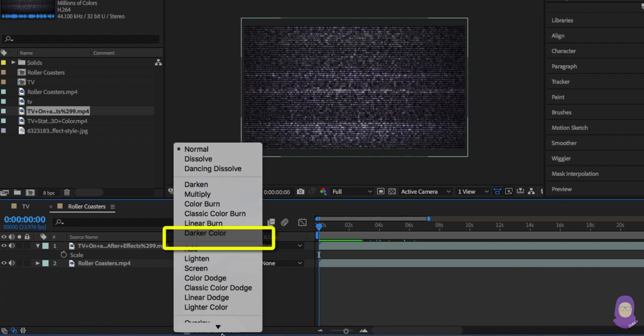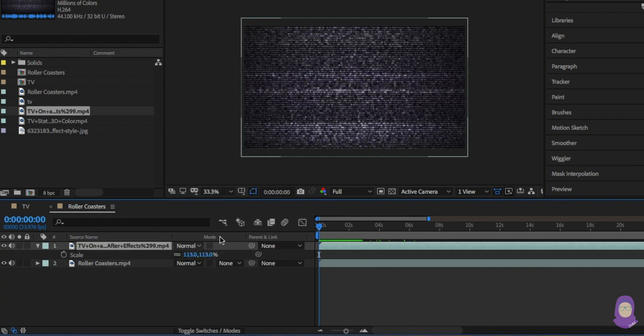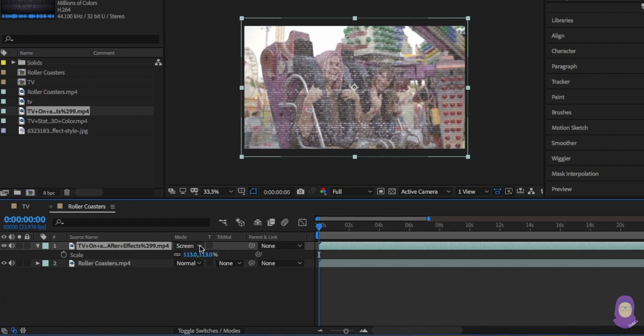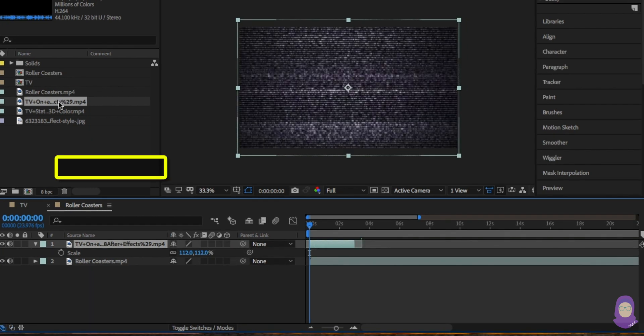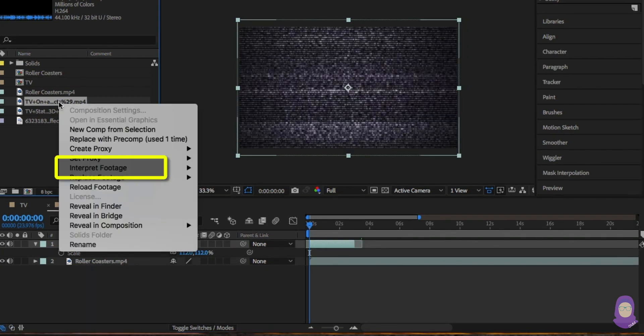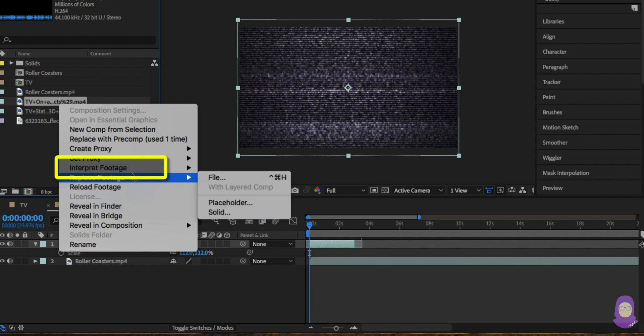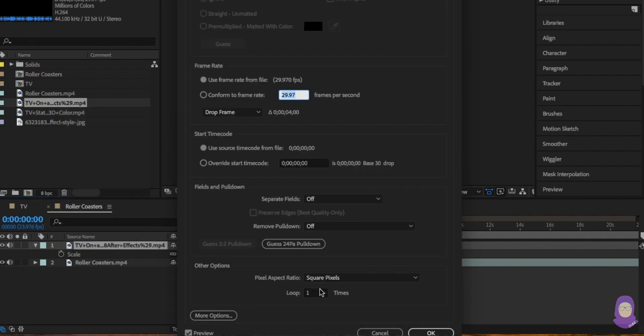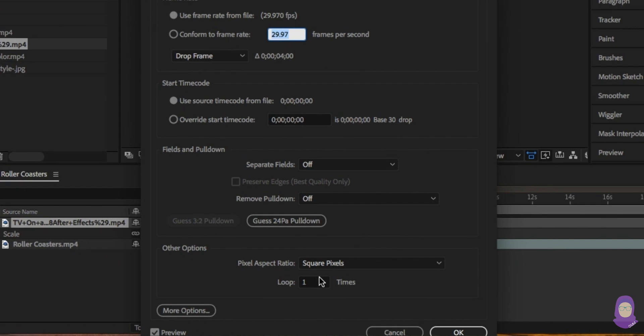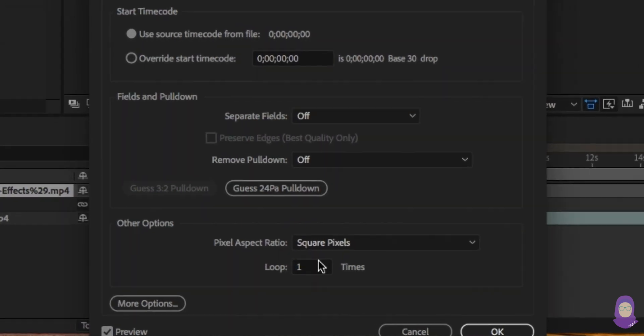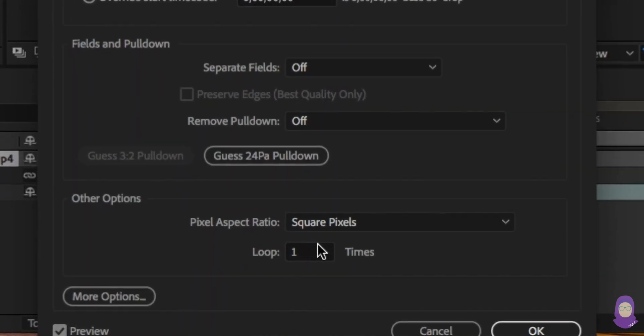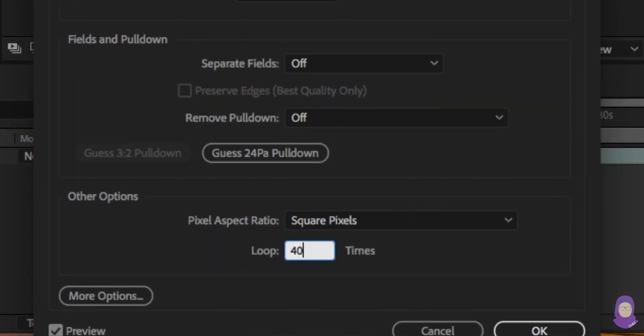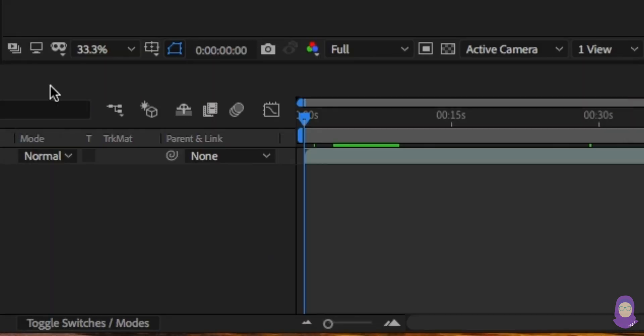It works but it's not long enough. To fix this, right click on the footage in the project window. Click on interpret footage and a pop-up window should appear. At the bottom you can change the amount of loops. I'm changing it to 40.